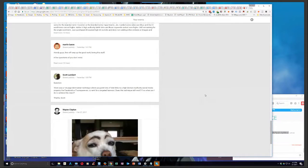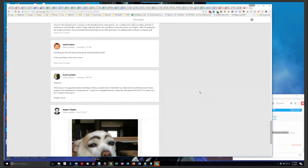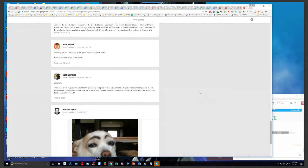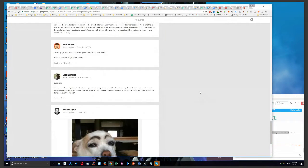Scott asks if the first page domination technique still works, where you point lots of GSA links to a high domain authority social media property like Facebook or Foursquare to rank for a targeted keyword. If not, what can be done to achieve this result?